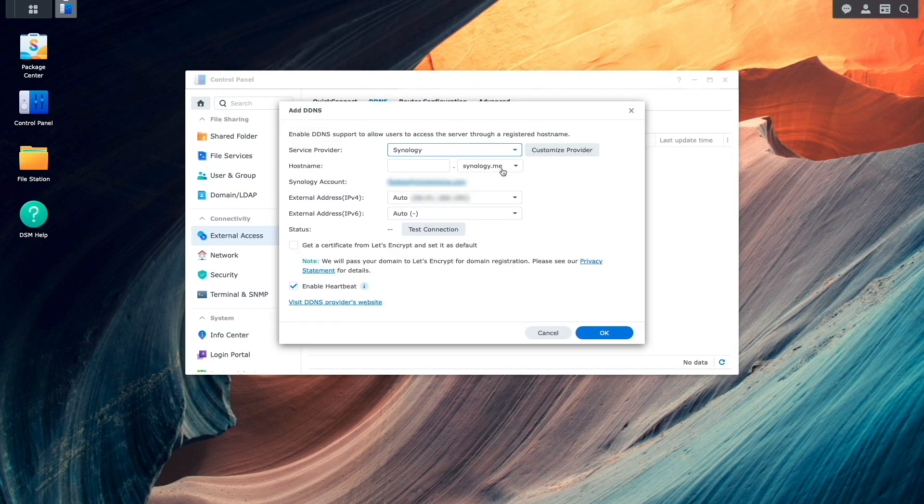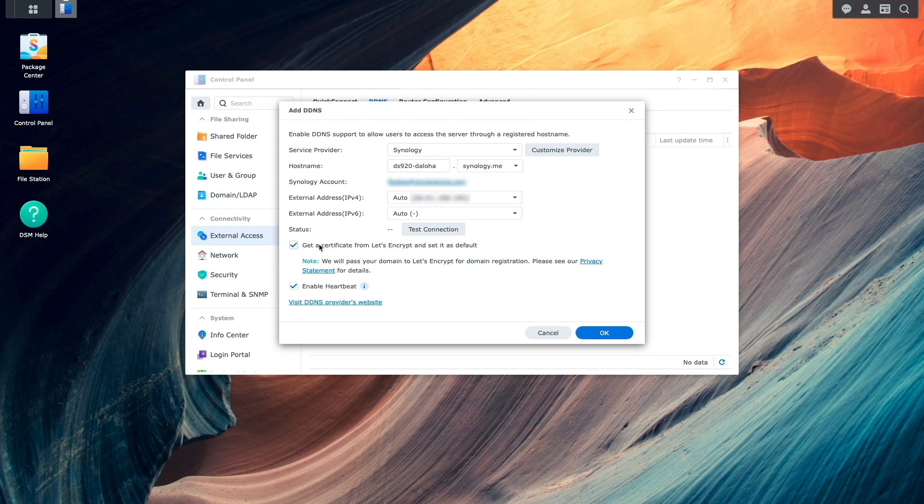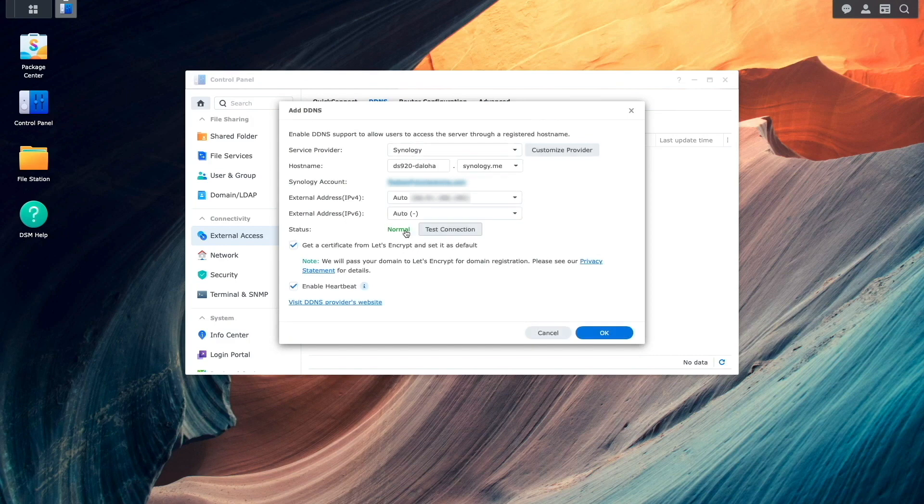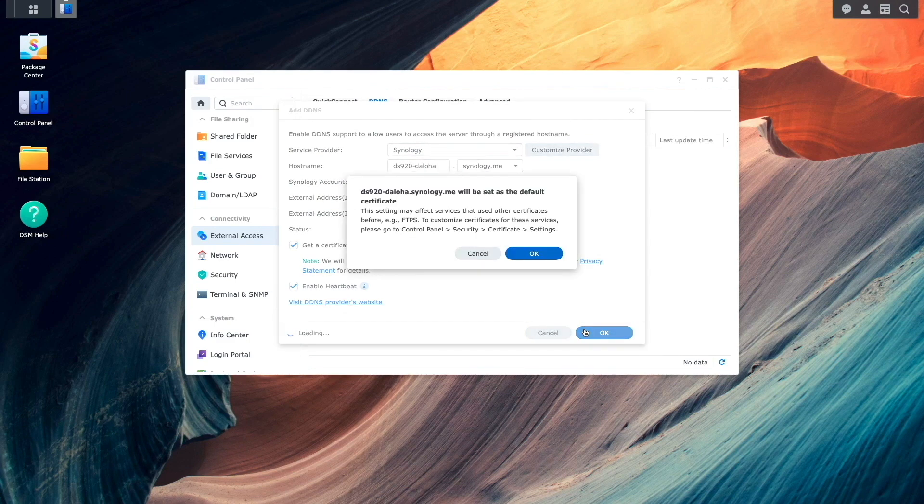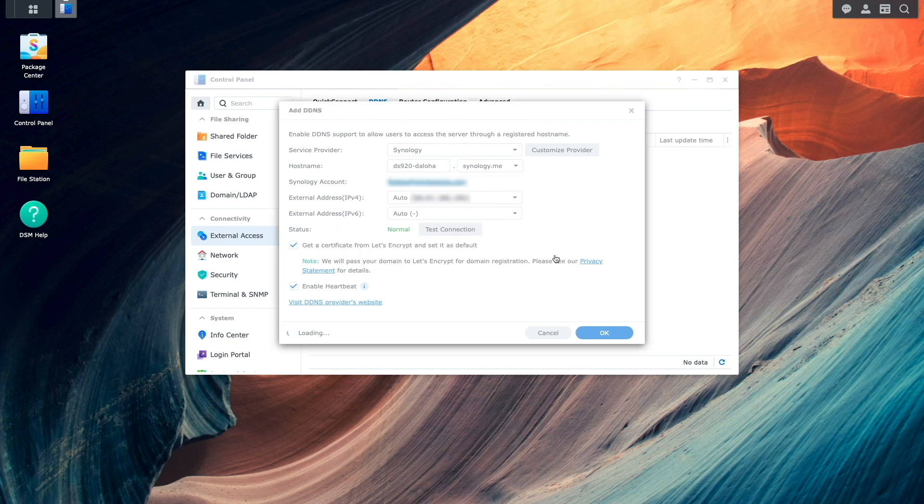I'll enter in a host name I'd like to use, enable the option to get a certificate from Let's Encrypt and set it as default, and click Test Connection where I get a status of Normal. Now I'll finish up the setup by clicking OK, then OK again on this pop-up window.